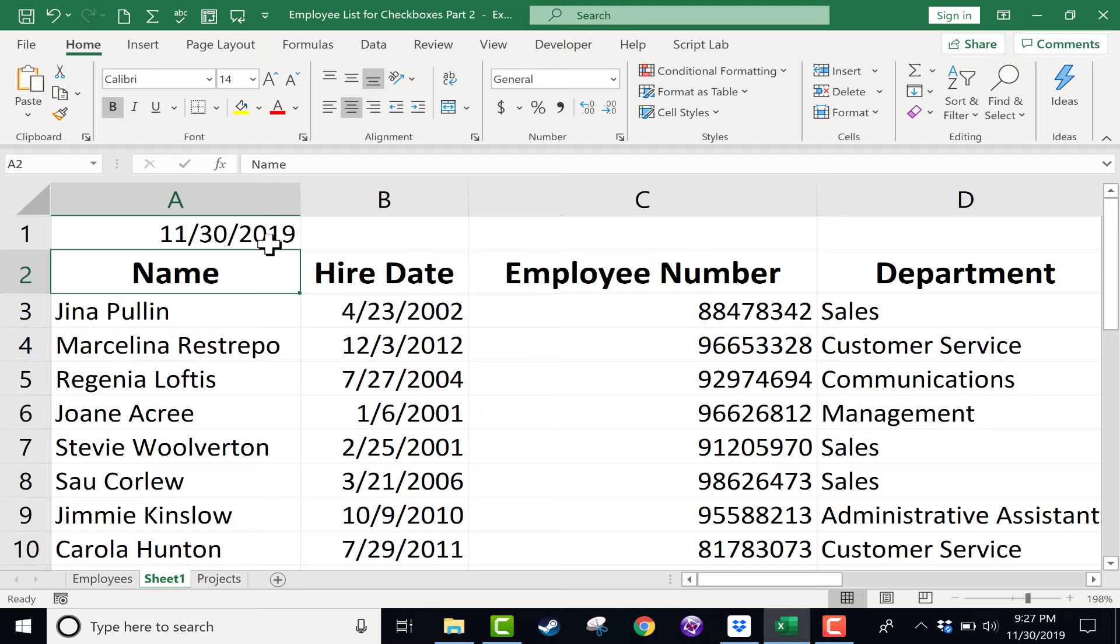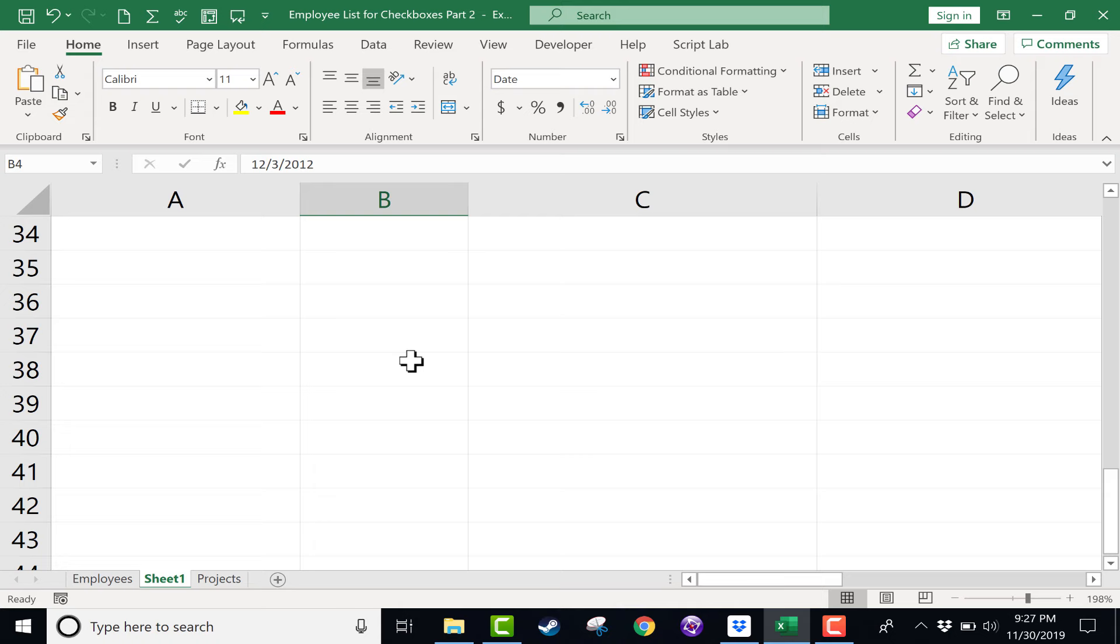But sometimes that's not what you want. For example, in this particular employee spreadsheet, I have a list of employees and their hire date. I don't want the hire date to change every time I open it up.